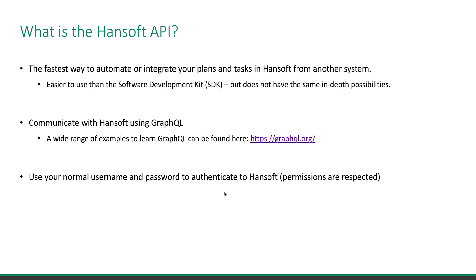You don't need anything else as a HandSoft user. Your normal username and password will be used to authenticate to HandSoft, so you will not be able to do anything that you're not allowed to otherwise.